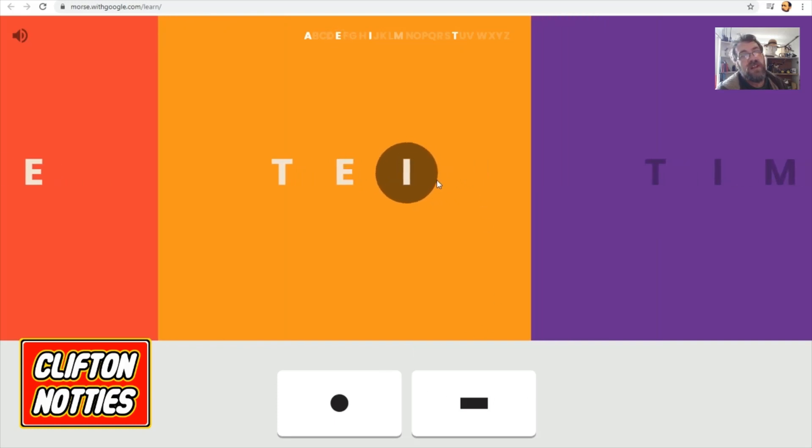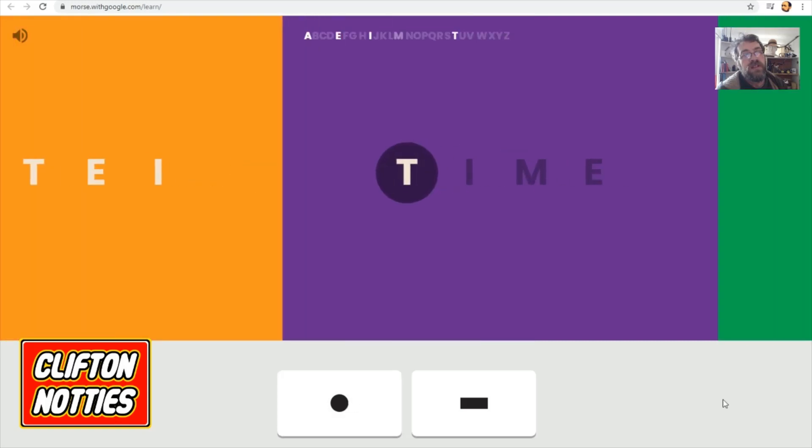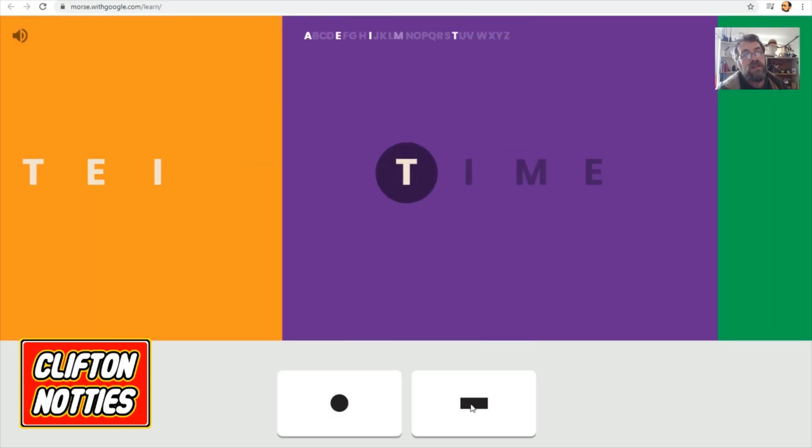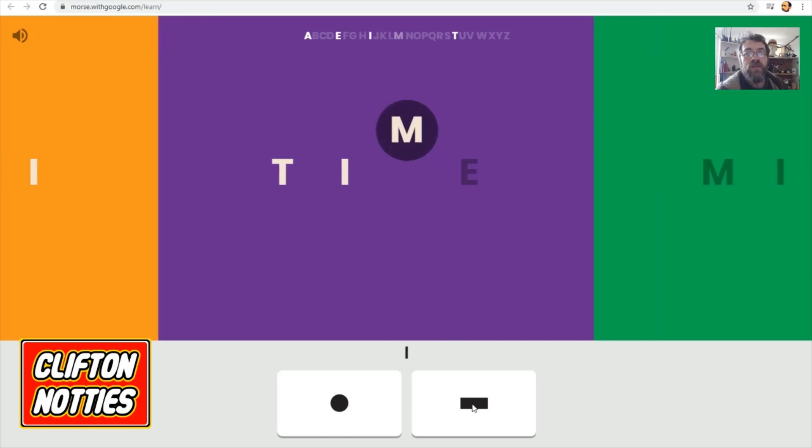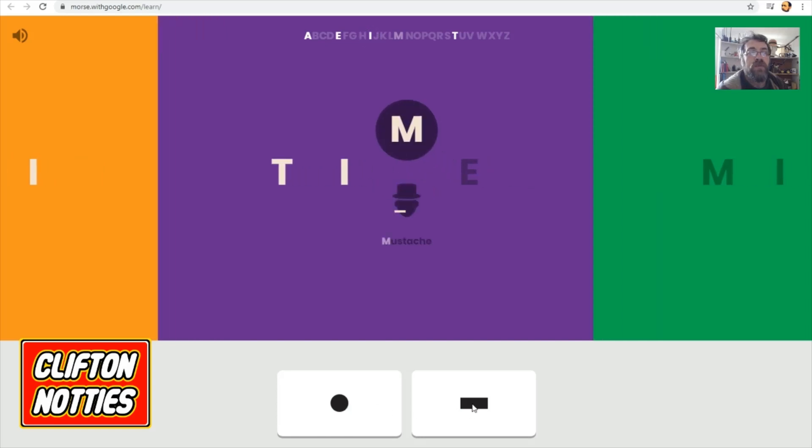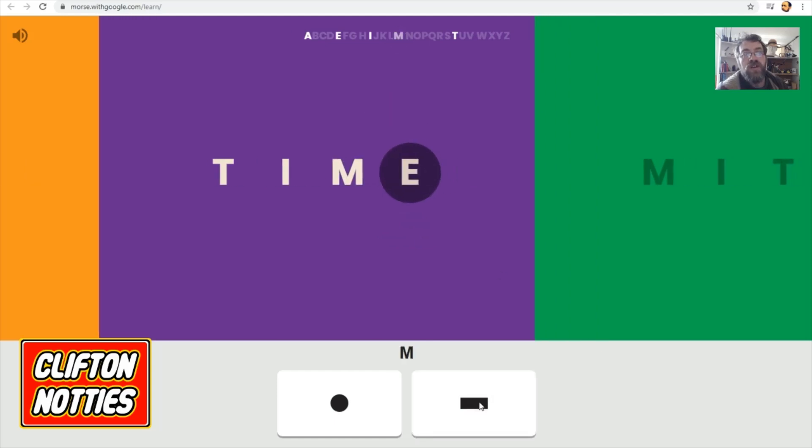And an I. That was the two I's. One, two. There we are. Da. Dit, dit. Oh, M. We haven't had M before, have we? Oh, it's going to give us a clue. M for moustache. Two. Two dashes. Two da's.